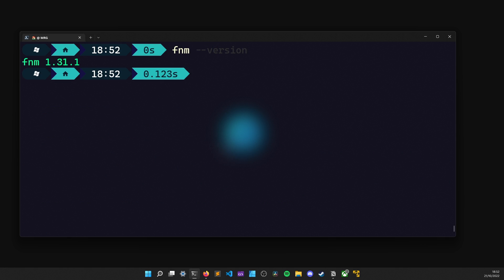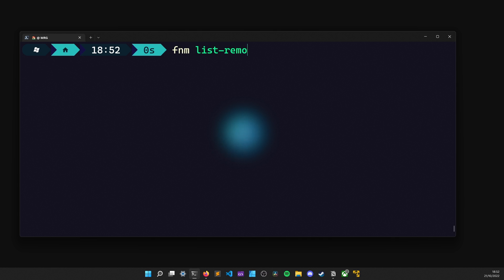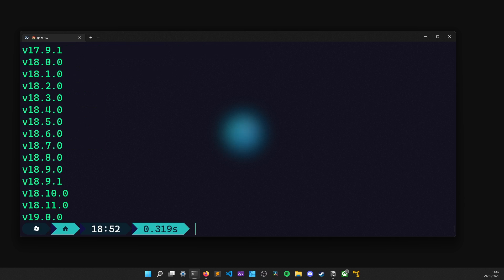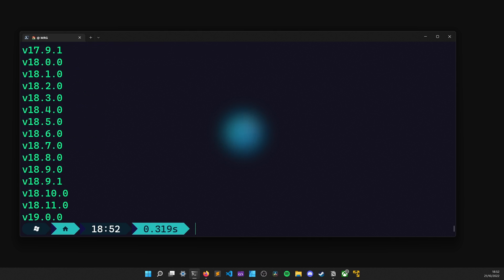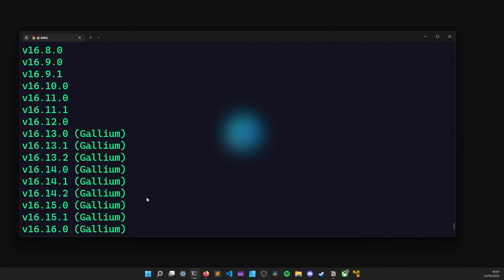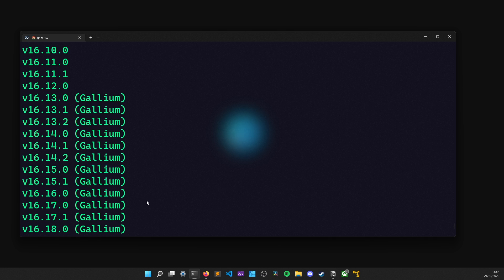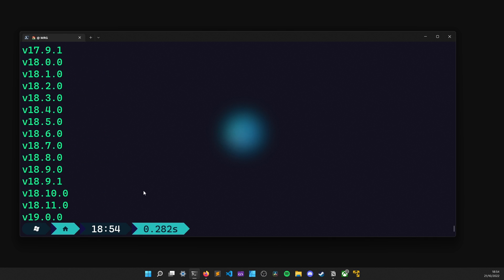To get started, let's try to install a Node version. But first, we obviously need to know which version to install. So, to list them, we can use the command FNM list --remote. There, let's choose the latest version, which is this one. To install it, we use the command FNM install followed by the version name.